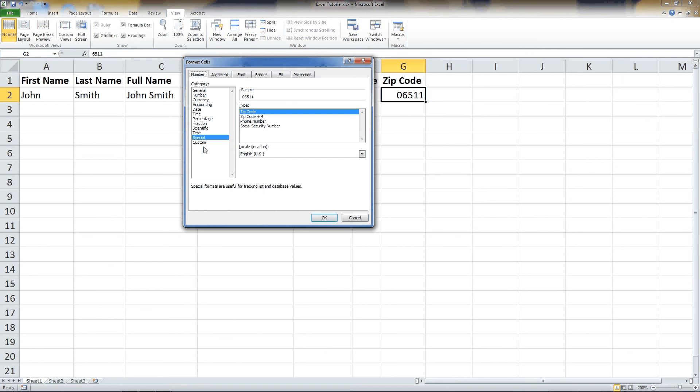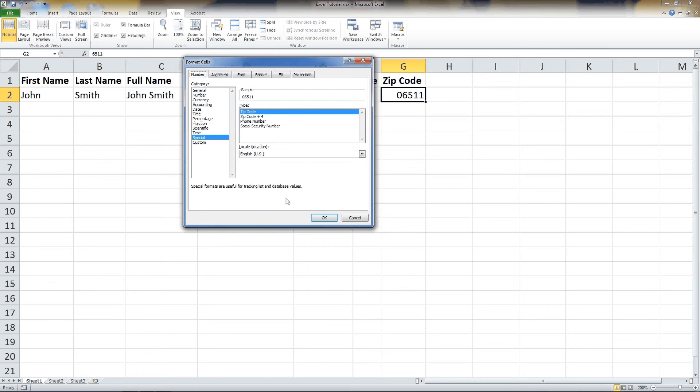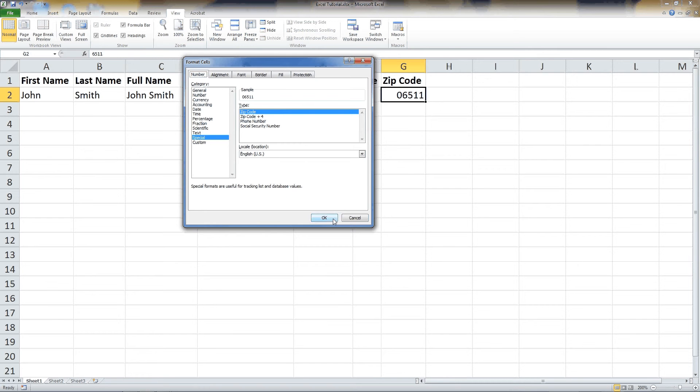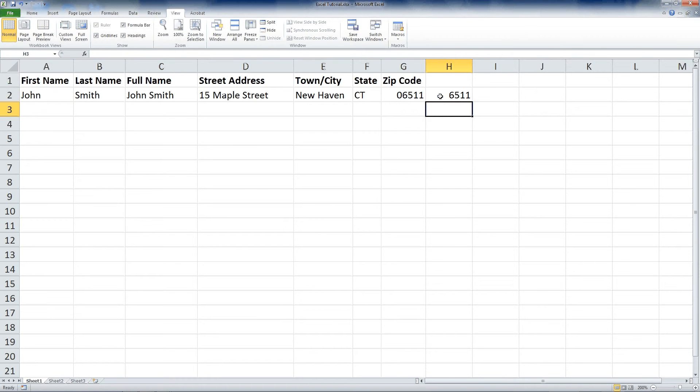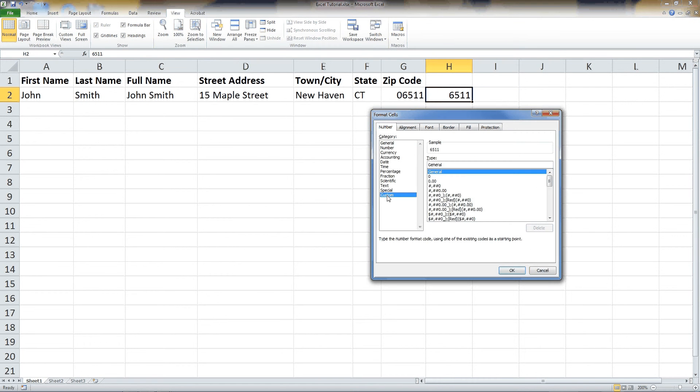And then you go down to, it will be preset to general. We're going to go down and set it to special. And, oh, this is actually doing a zip code. I did this manually, but it must have reset it for me. Let me do it one more time. 06511. I'll right-click, click format cells. I'm going to click custom.